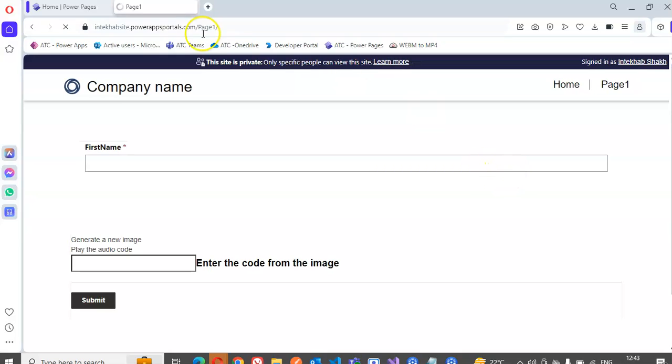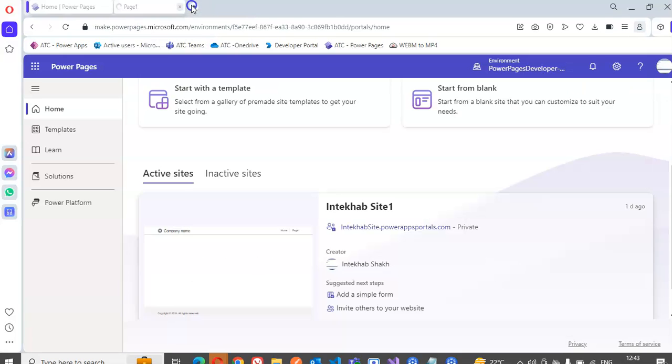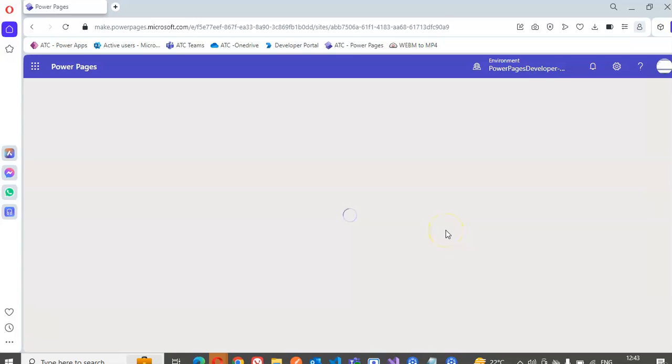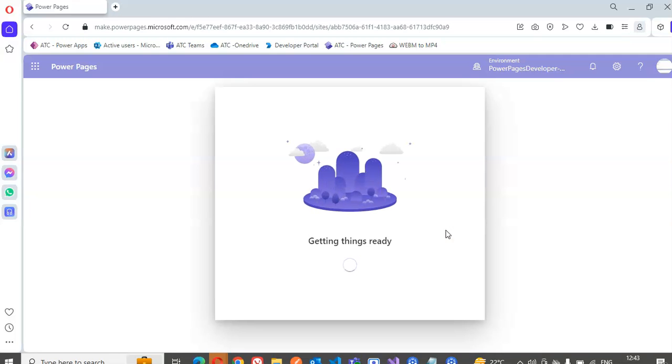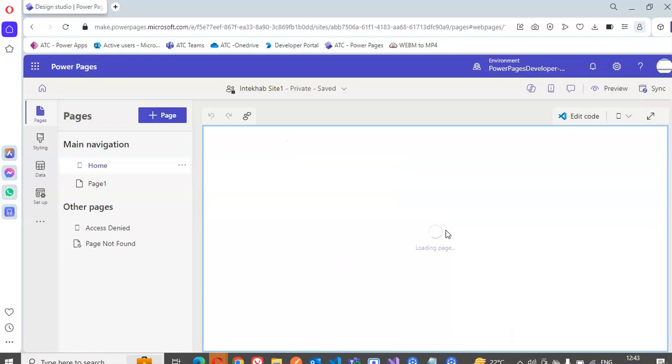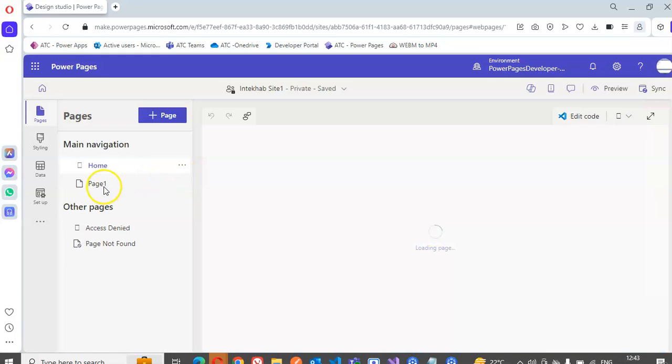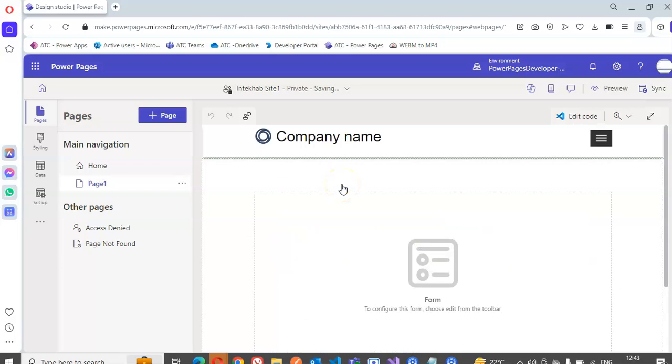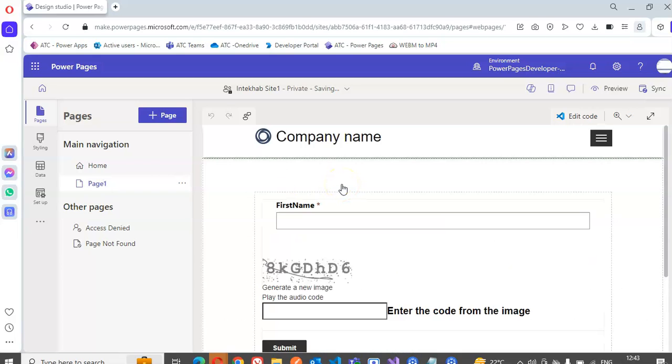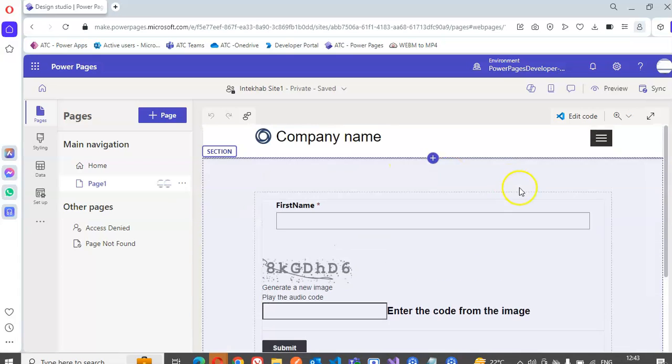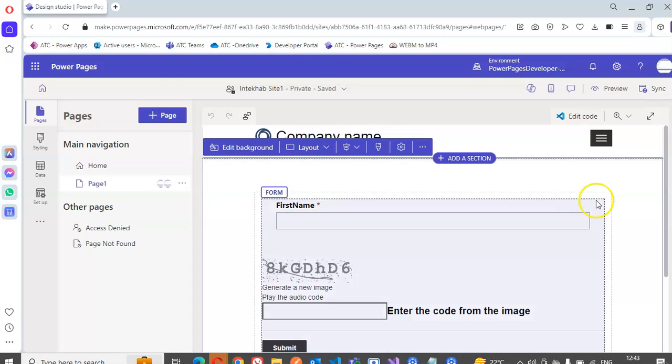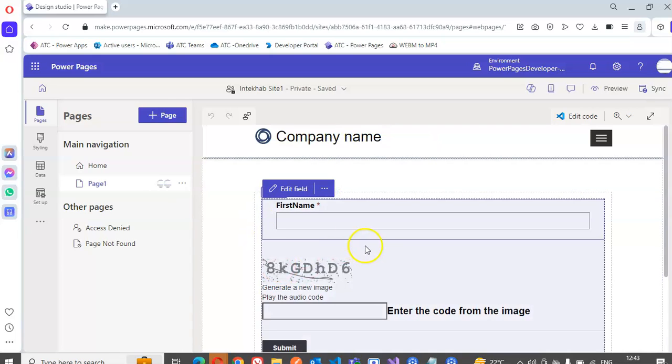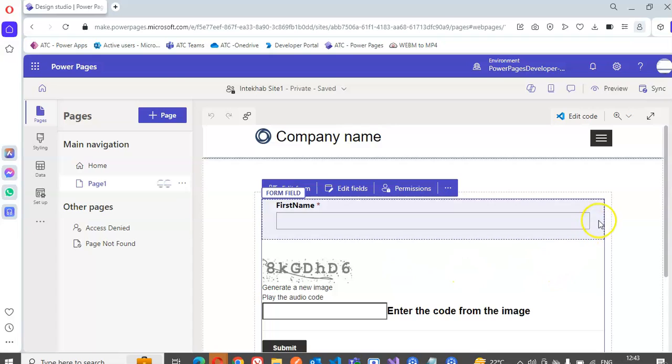Now before that, this is not in the edit mode so we go here, click edit. Page one. This is the form, click the form first. Edit form.